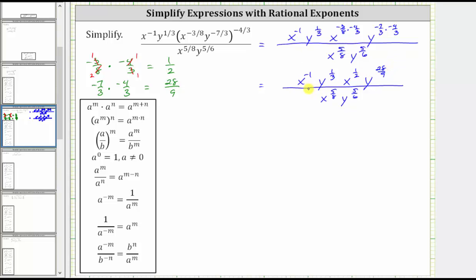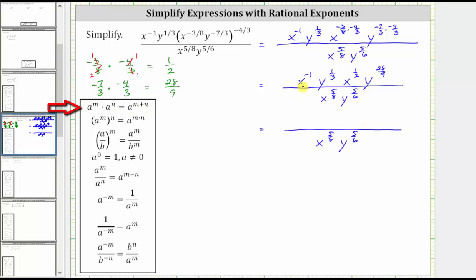Now we multiply in the numerator. When multiplying and the base is the same, we add the exponents. x raised to the power of negative 1 times x raised to the power of 1 half is equal to x raised to the power of negative 1 plus 1 half. And y raised to the power of 1 third times y raised to the power of 28 ninths is equal to y raised to the power of 1 third plus 28 ninths.